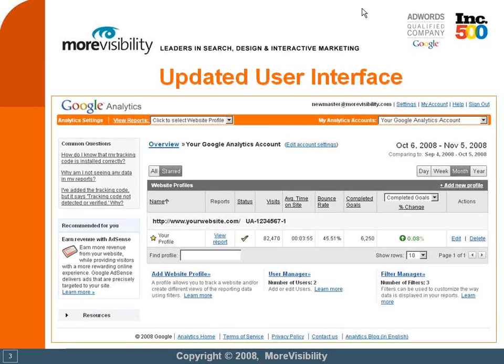I want to show you this new updated user interface. So as I just mentioned a couple of minutes ago, once you log into your Google Analytics account, you may see something that looks pretty much like this. So it's a new interface, has some new bells and whistles.